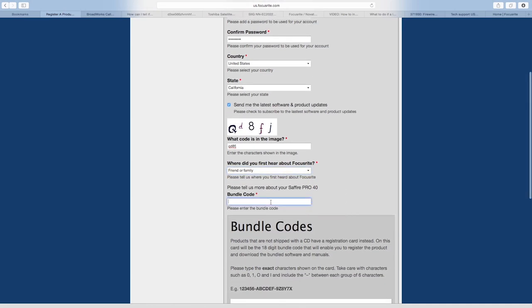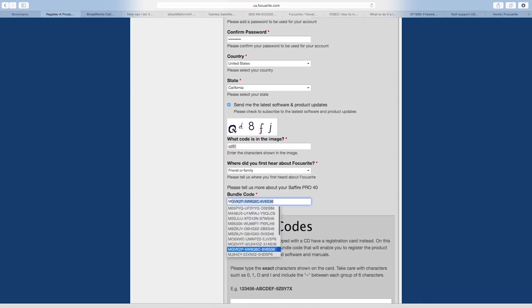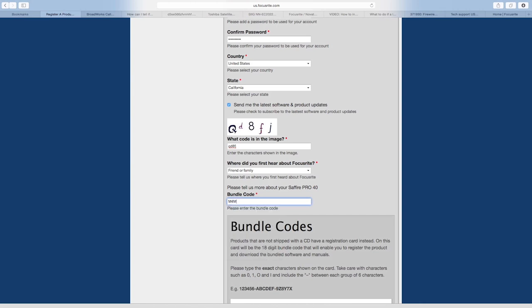Then enter the security code and tell us where you heard about us. Next, enter the bundle code for your Focusrite interface. This can be found on the card that came in the box or, if you have a Scarlett Solo, on the inside at the top flap of the box.